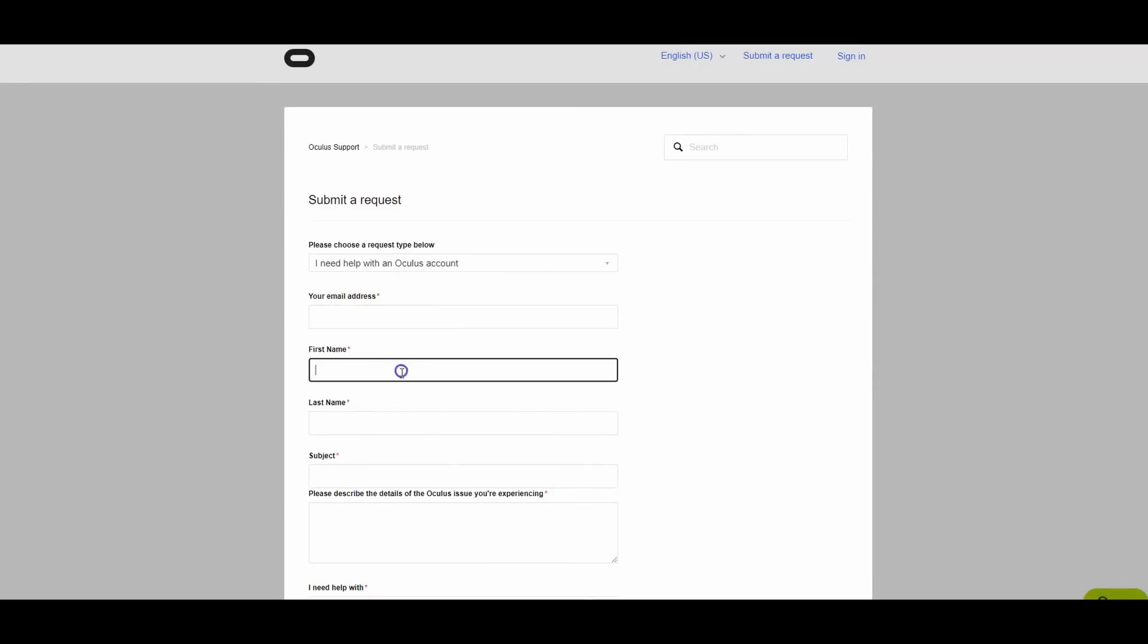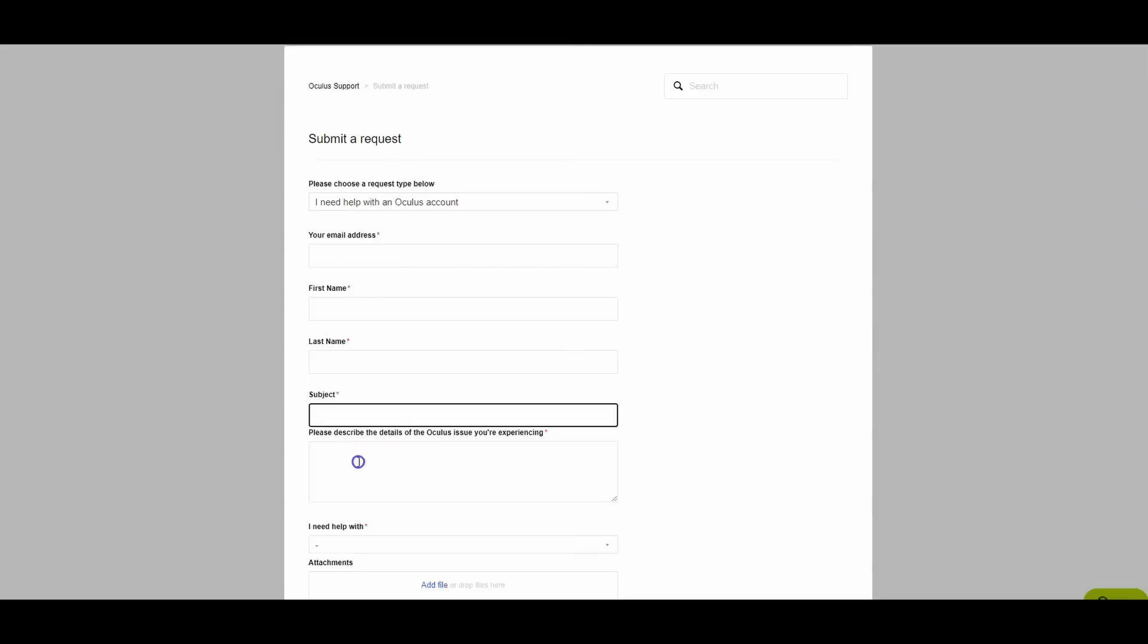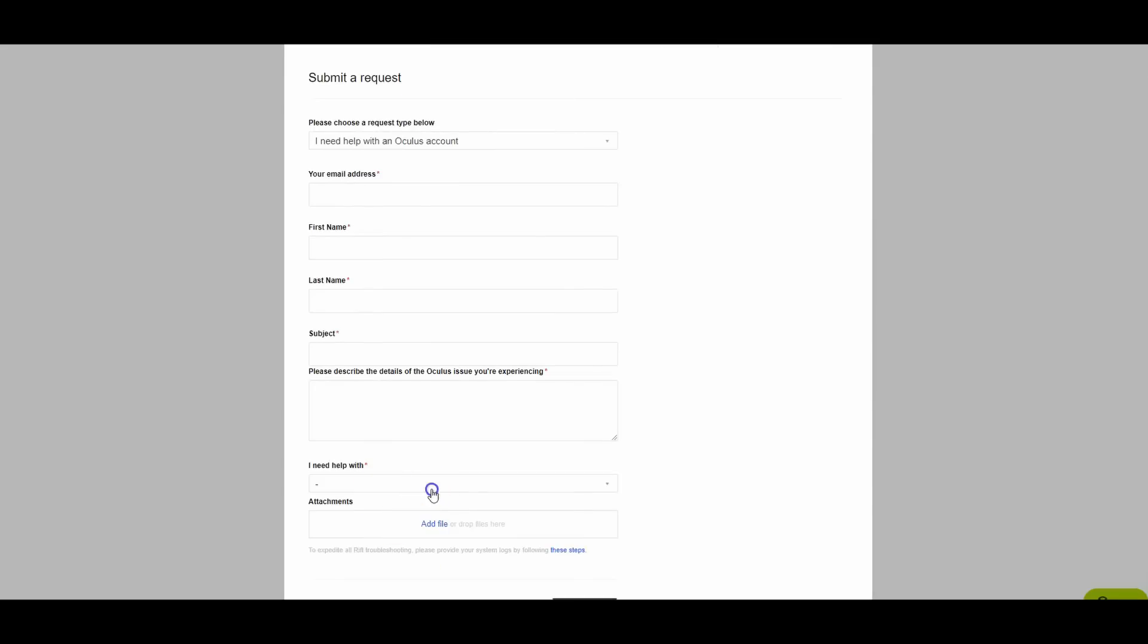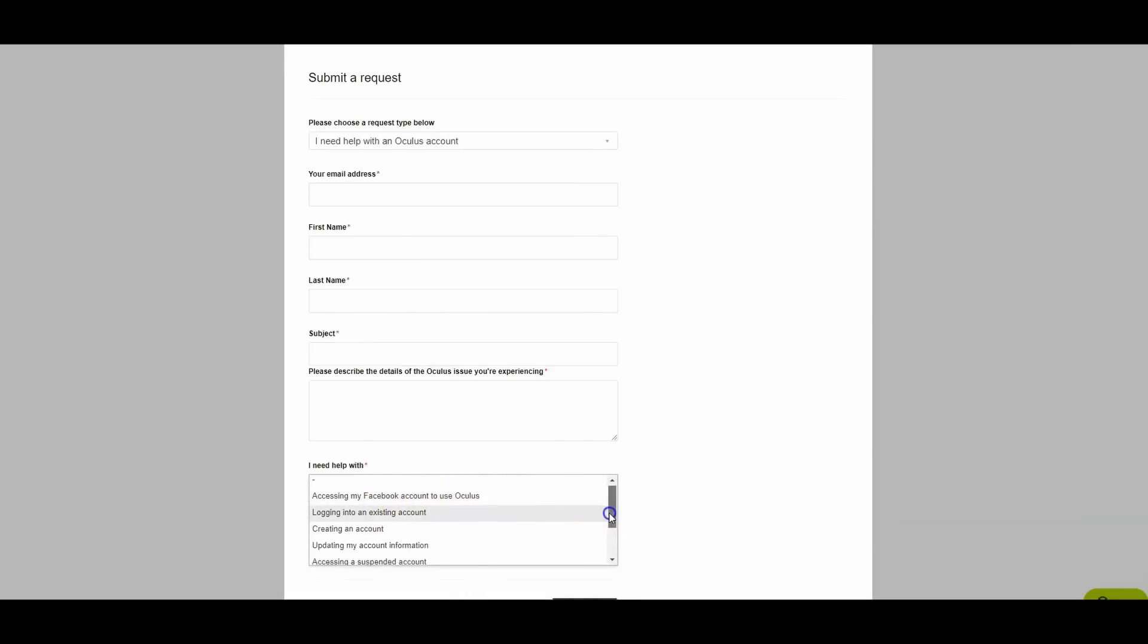Then it's gonna ask for your email, first name, last name, the subject, describing details, what is the issue. I need help with accessing my Facebook account to use Oculus, etc.